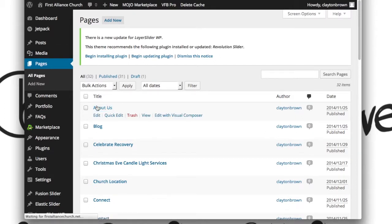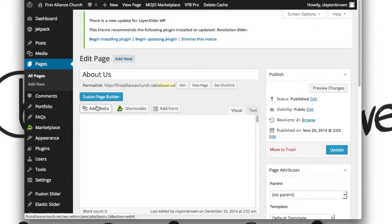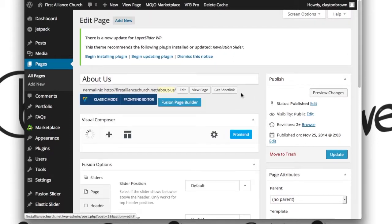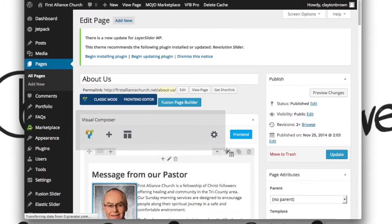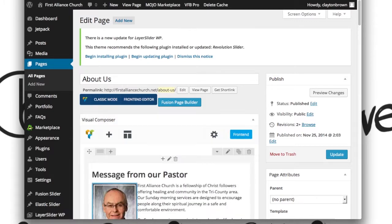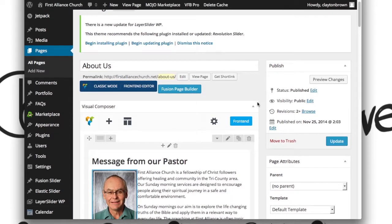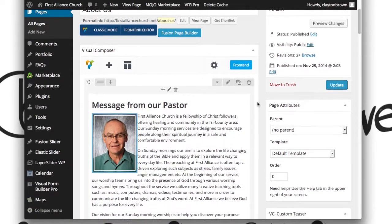On the About Us page, the way you know that it's a Visual Composer page and that you're watching the right video is that once the page loads, you will see this Visual Composer tab right here. So long as you see that, you're watching the right video.